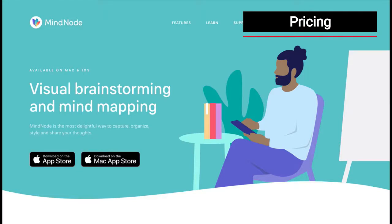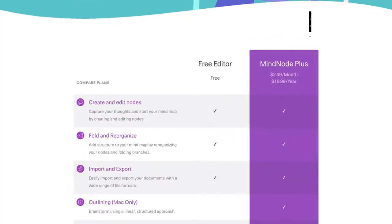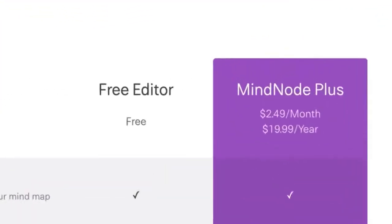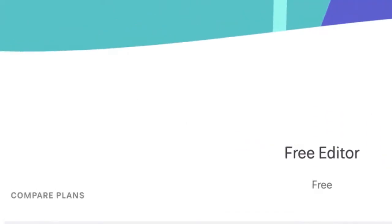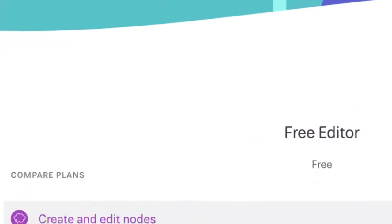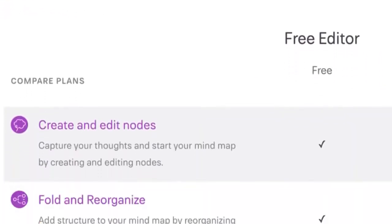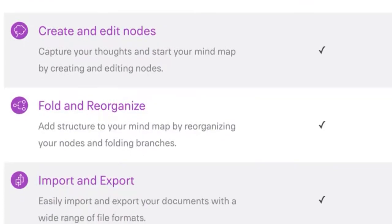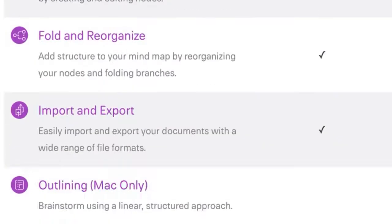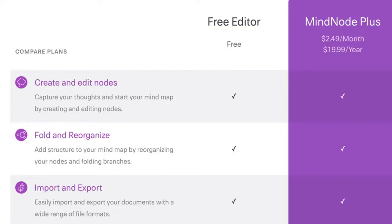Okay, let's talk about pricing. When it comes to pricing, MindNode comes in two flavors, the free version and MindNode plus, which will set you back $2.49 a month or $19.99 a year. With the free version of MindNode, you can create and edit nodes, fold and reorganize nodes, import and export mind maps and view your mind maps as an outline.